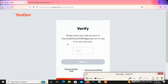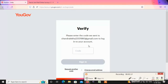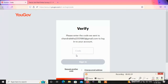Now we have a new update. We have a verify order. This is how we can use it. We can automatically log in and enter the verify code.